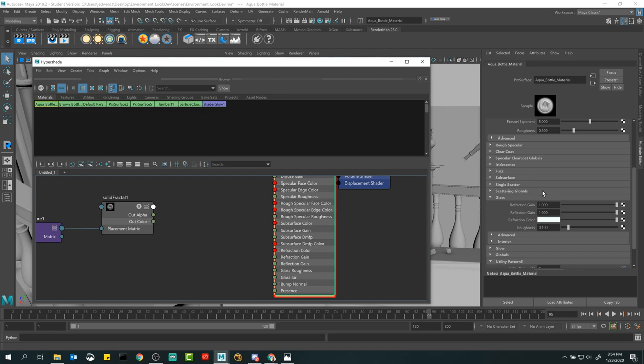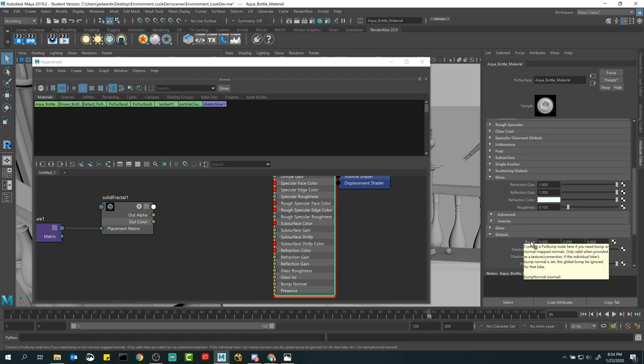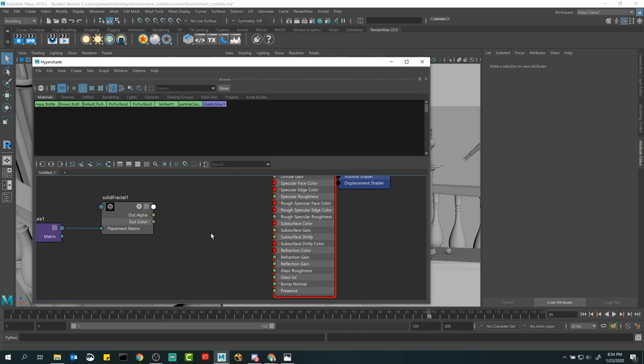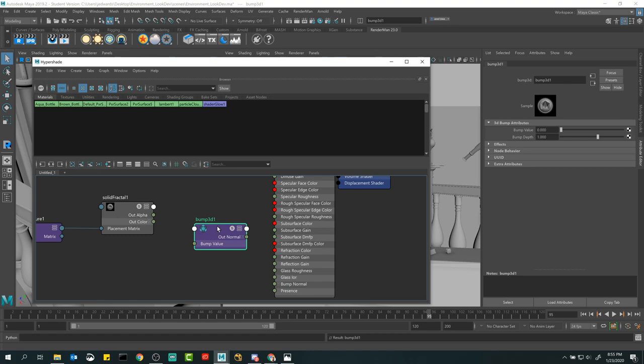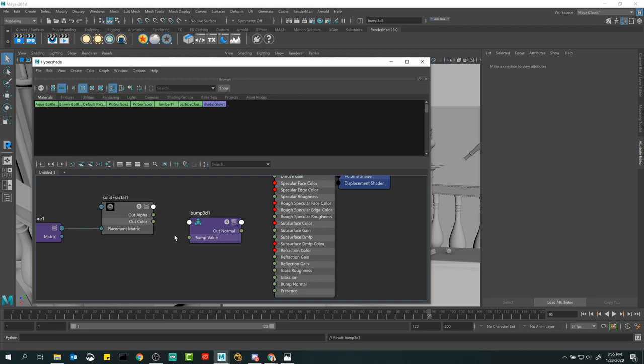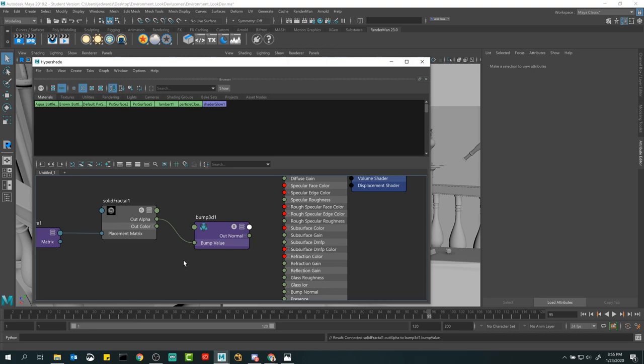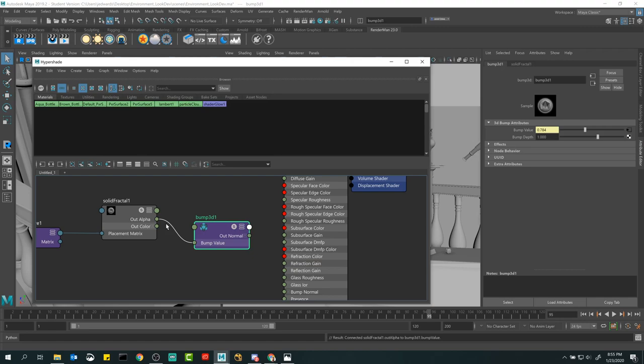Alpha Is Luminance basically takes color information and uses it as an alpha channel — if the source doesn't have a proper alpha, this ensures it works. Some textures have RGBA and some don't. With this turned on it'll work. Then connect out normal from the Bump 3D to bump normal on the material — done. I'm going to leave it like this and bet it's already working.